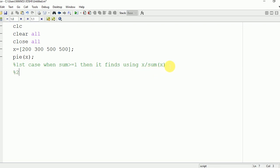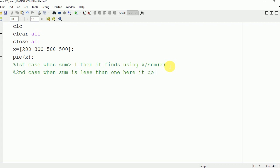Now second case is that when sum is less than 1. In that condition, it is plotting simply by multiplying it with 100. And the part which is left will not be plotted.